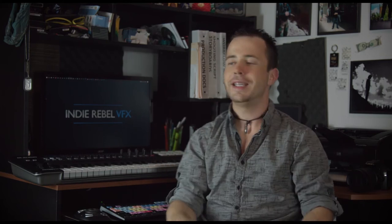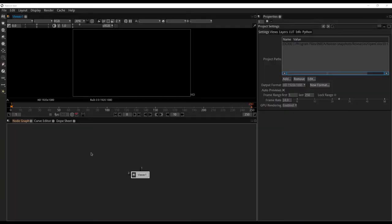Before we continue, shoutout to Sean Kennedy, the visual effects artist who has used Blender in Hollywood to do this very thing that we're going to be doing today. Sean, thank you for inspiring me. Let's go ahead and get started and learn how to add birds in the background of our scenes.